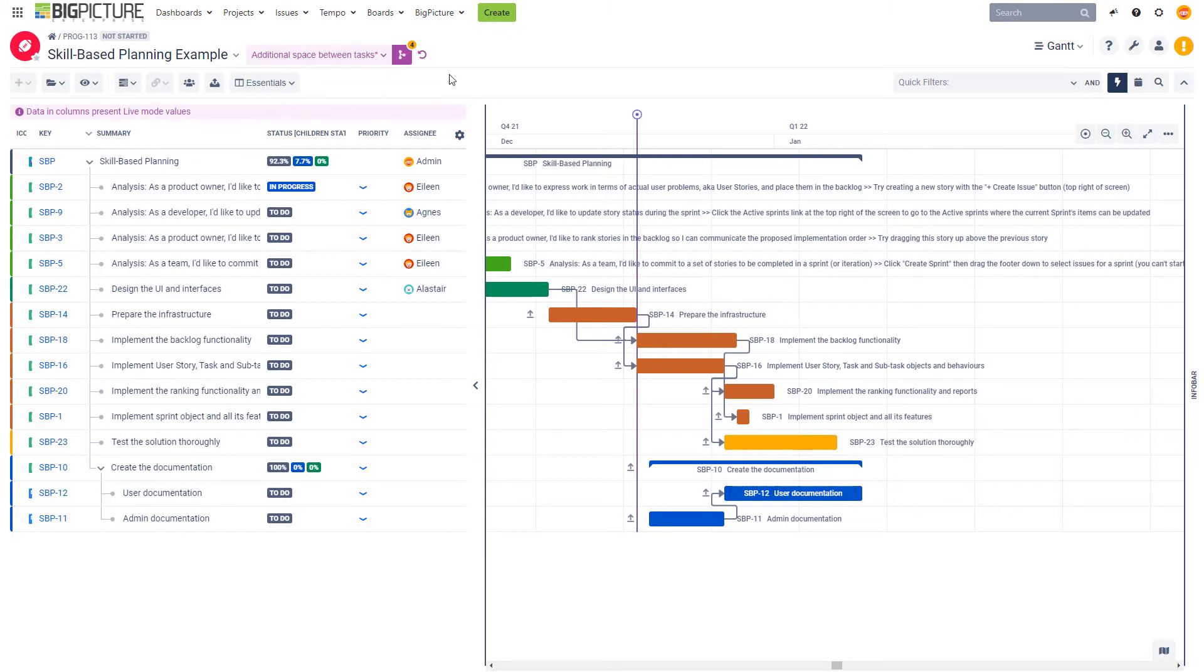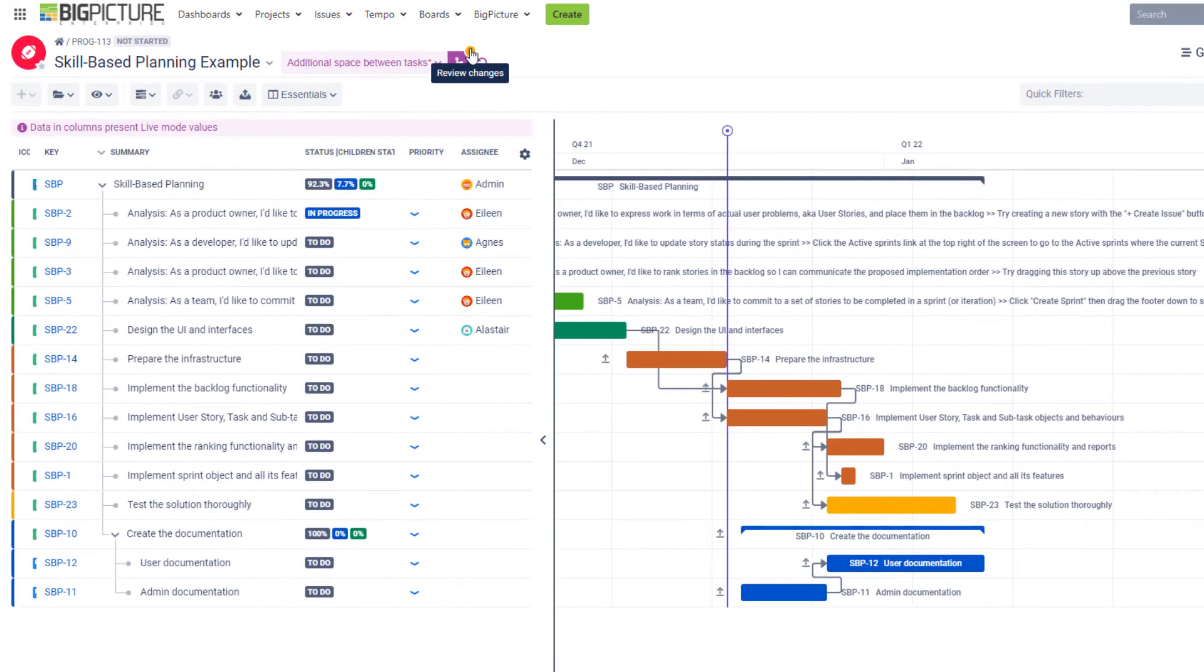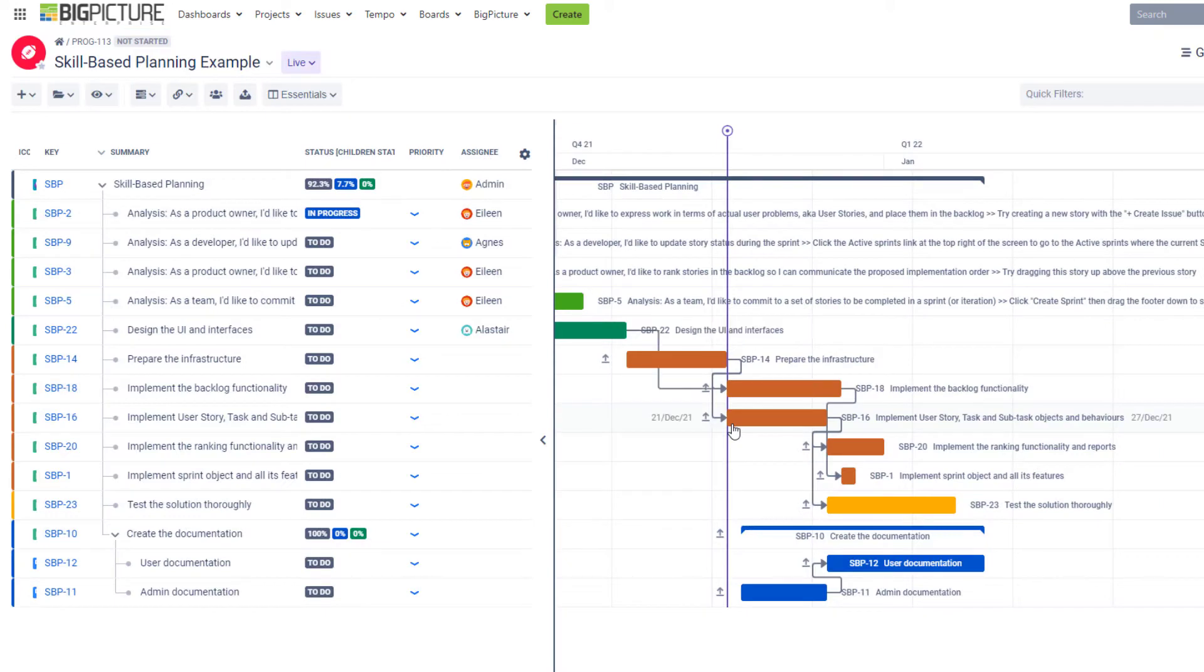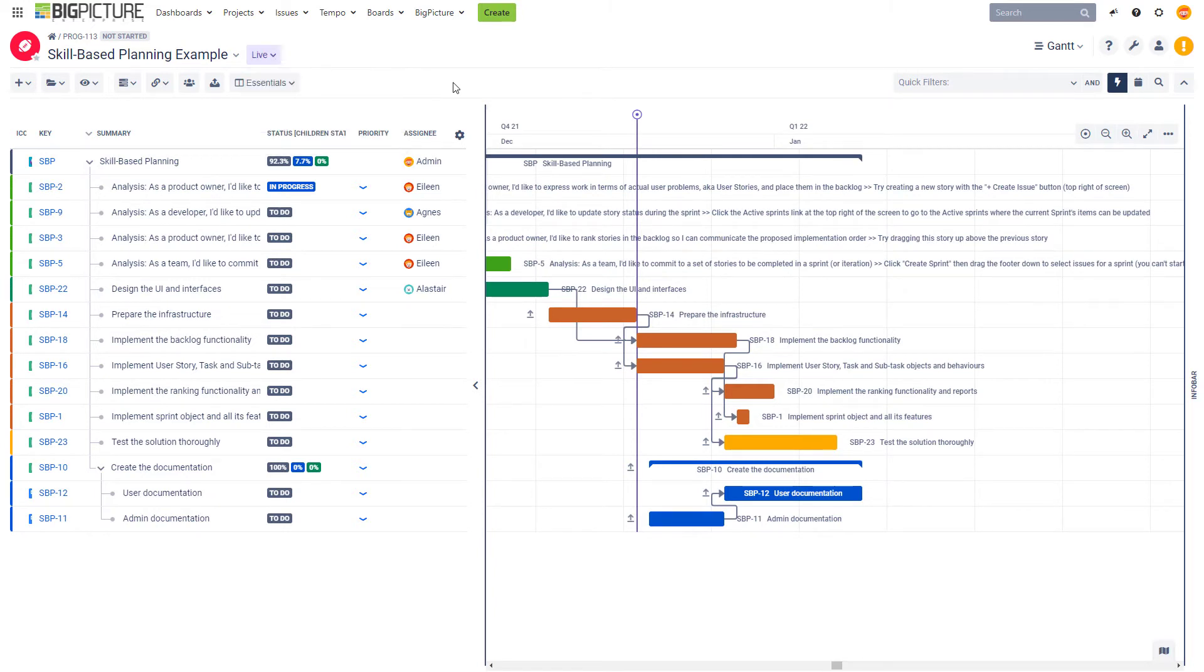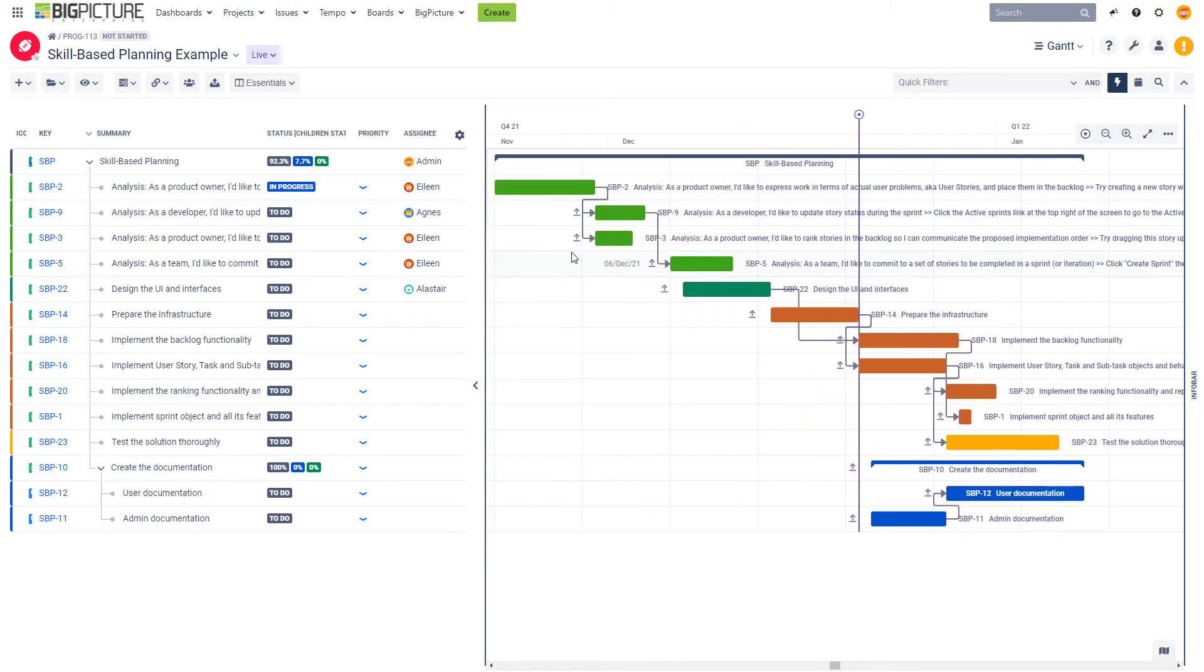So if you're happy after a while with all the changes that have been done, you can actually click here or here to merge the changes to the live scenario. If I do this, it will ask me for the final confirmation, and then if I click merge, all the information is going to be synced with my live scenario. Now I'm getting switched back to my live scenario, and it should look exactly like the alternative scenario that I've been playing with.